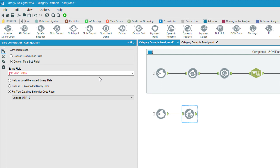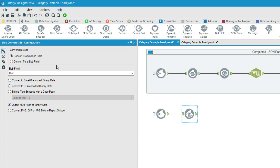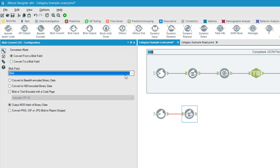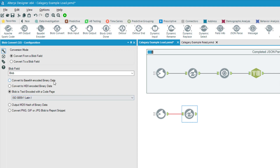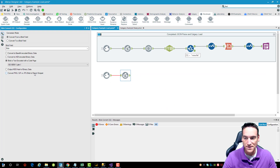The Blob Convert takes that large object and converts it into one enormous text field. To do that, choose 'convert from a blob field' — there's only one output from the input tool and that's the blob. Then change the encoding mechanism to 'blob is text encoded.' I know from the website that this file is encoded with ANSI 8859-1 Latin-1. Your file may be encoded differently — you'll know based on how you downloaded it. You also have the ability to convert binary large objects stored as images — PNG files, GIFs, JPEGs, and so on.